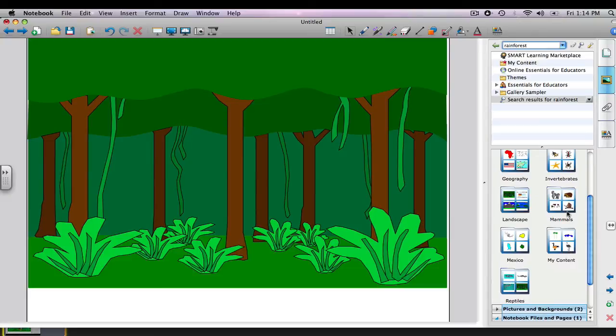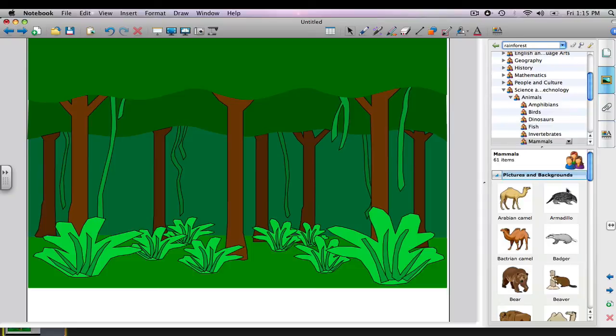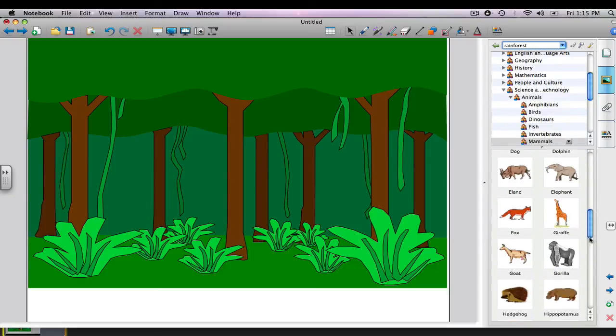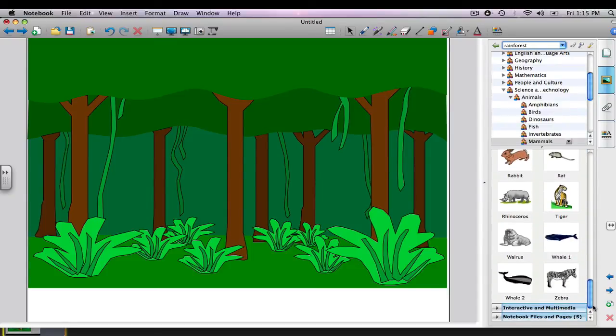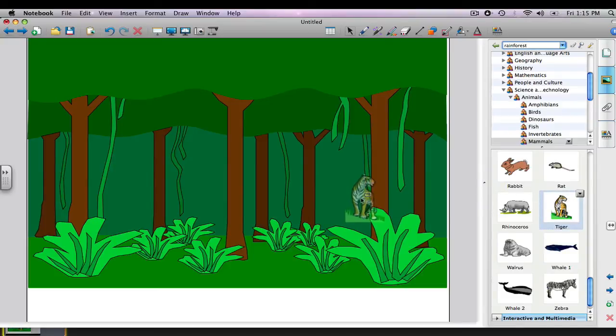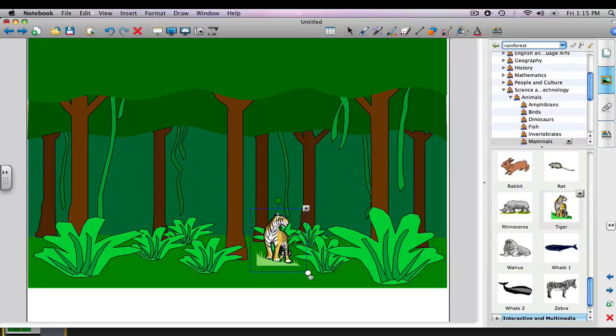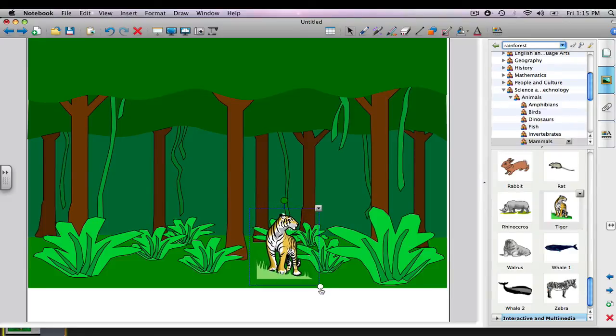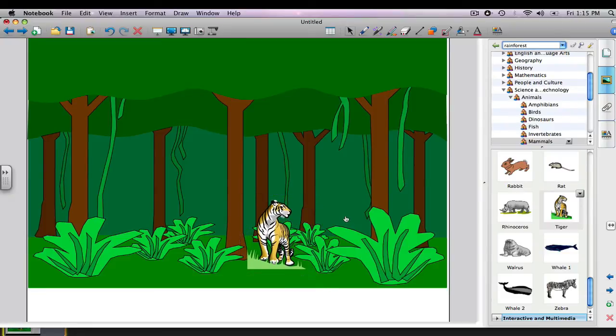Let's go up to mammals, open that file, and I'm going to look for a tiger. There he is. I'm going to click and just drag him over here, set him down. He's a little small, so I'm going to click on him, and this will open up an editing box. I'll pull that circle out and make him bigger, and maybe just reposition him a little bit, and then click outside of the box to get rid of the edit box.